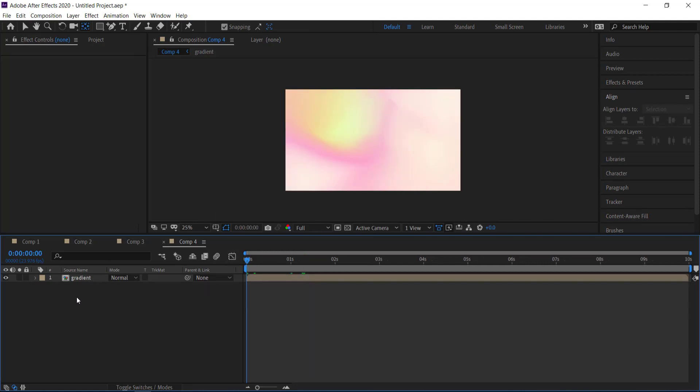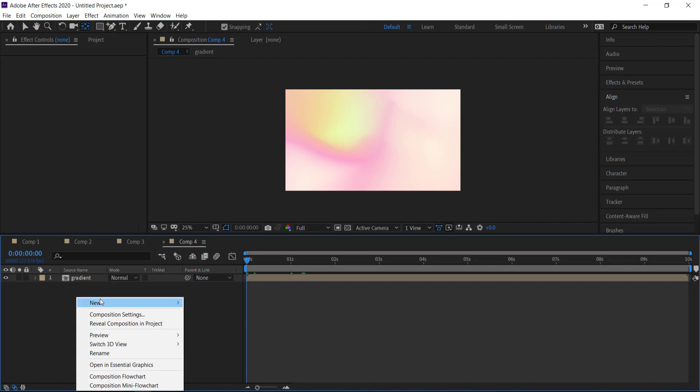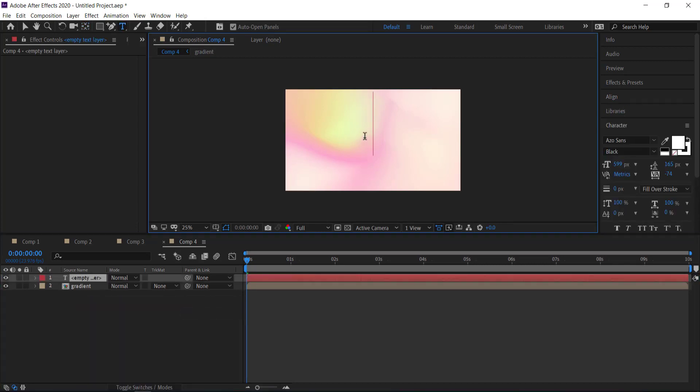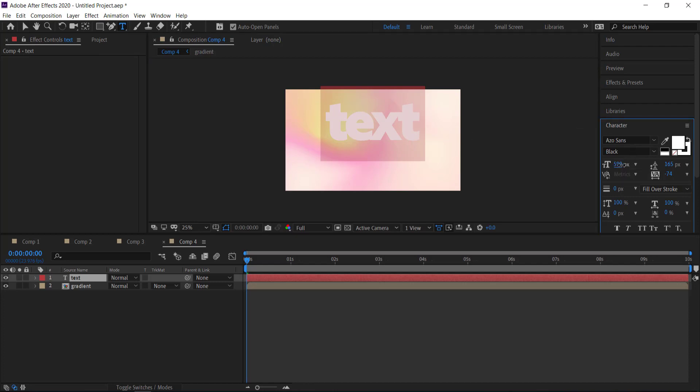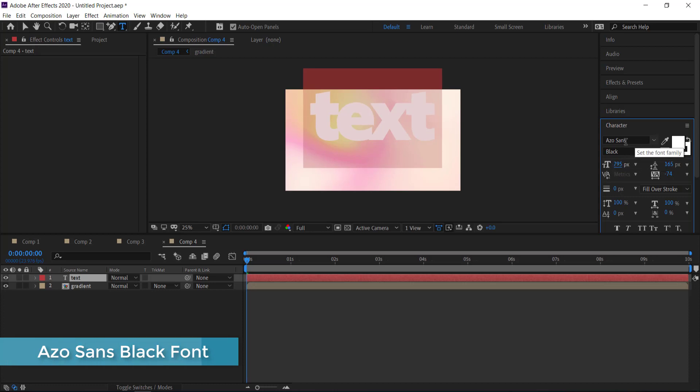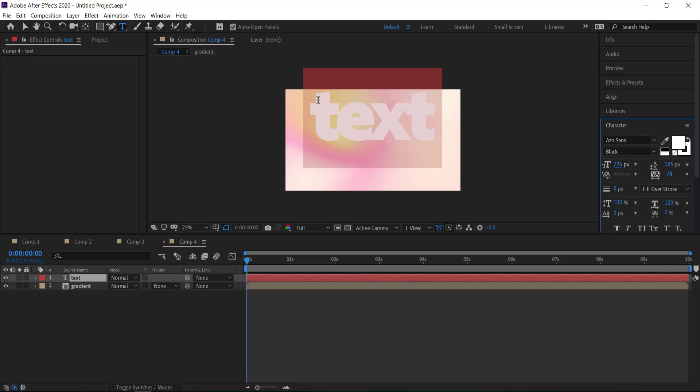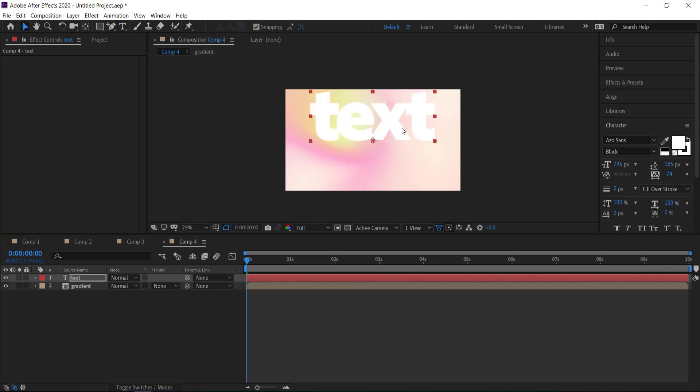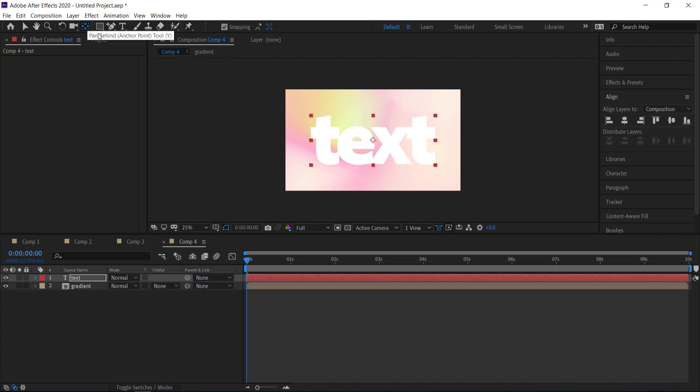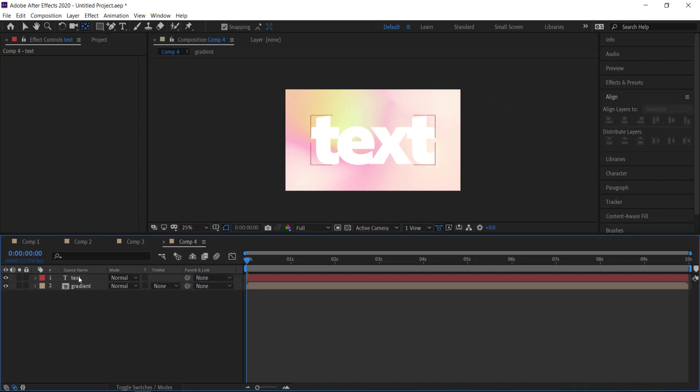Now that's pretty easy to do, all we need to do is right click, go to new text and then we can actually start to write some text. So I've increased my font size, I've put it up pretty big, maybe like 700 or 800. I'm using the font Azo Sans Black because it's nice and thick so we can see the gradient in there. I've also shortened the distance between the letters so the letters are actually touching slightly and then all I need to do is just align that to the center of my composition and I'm good to go.